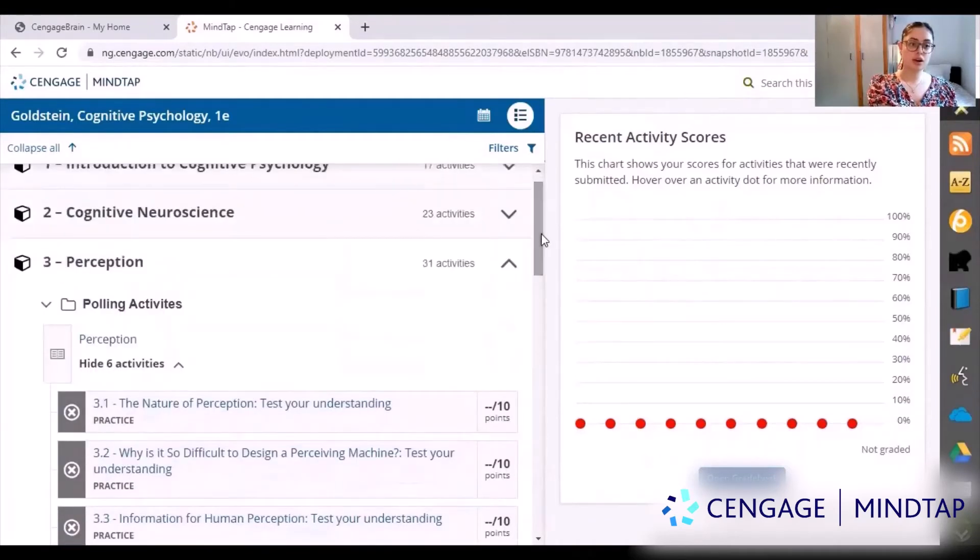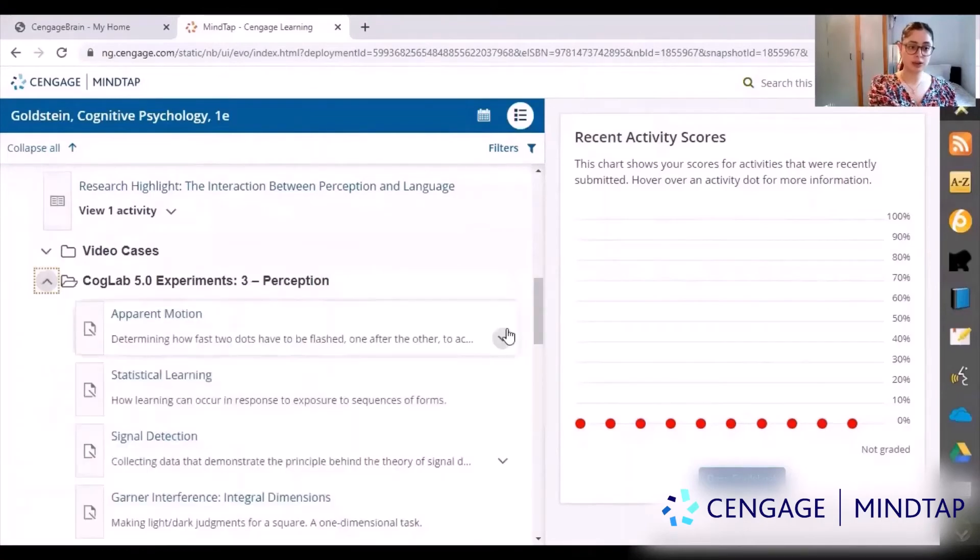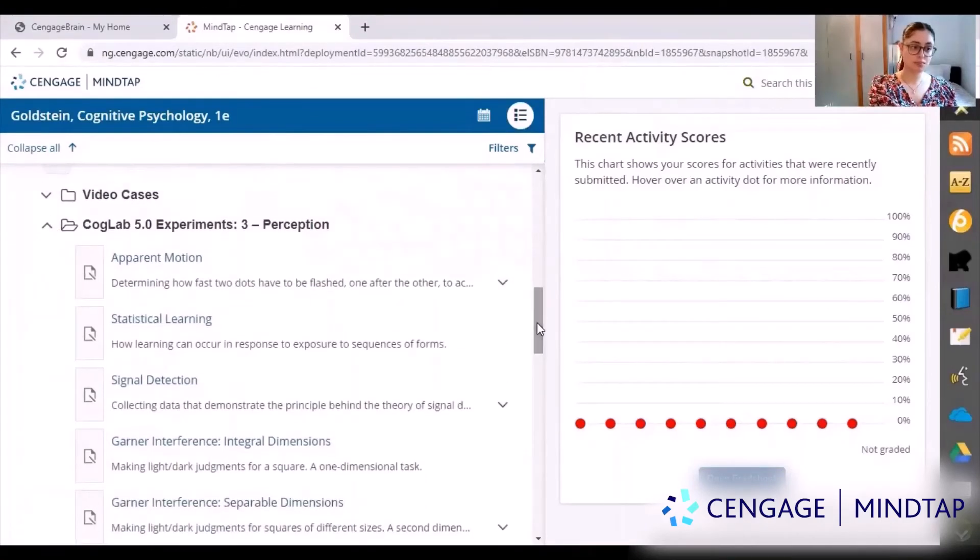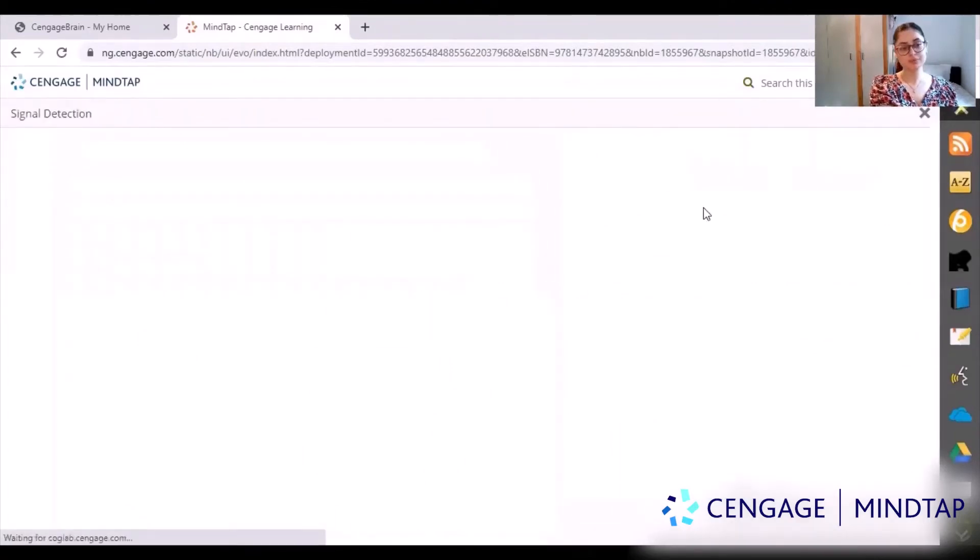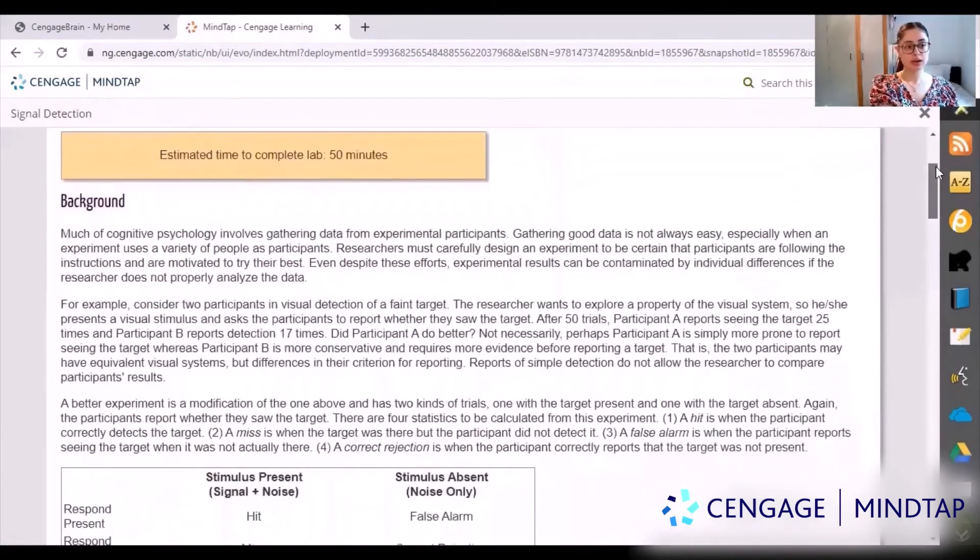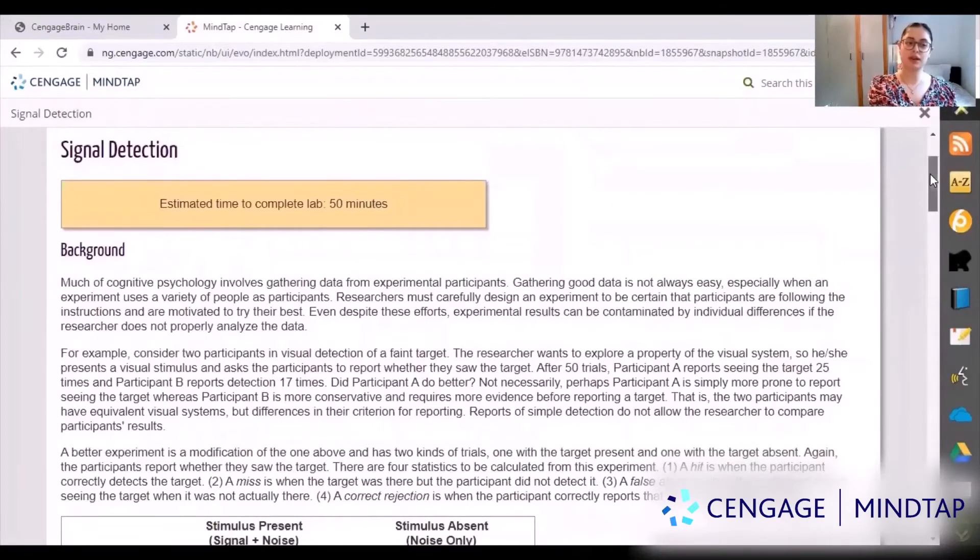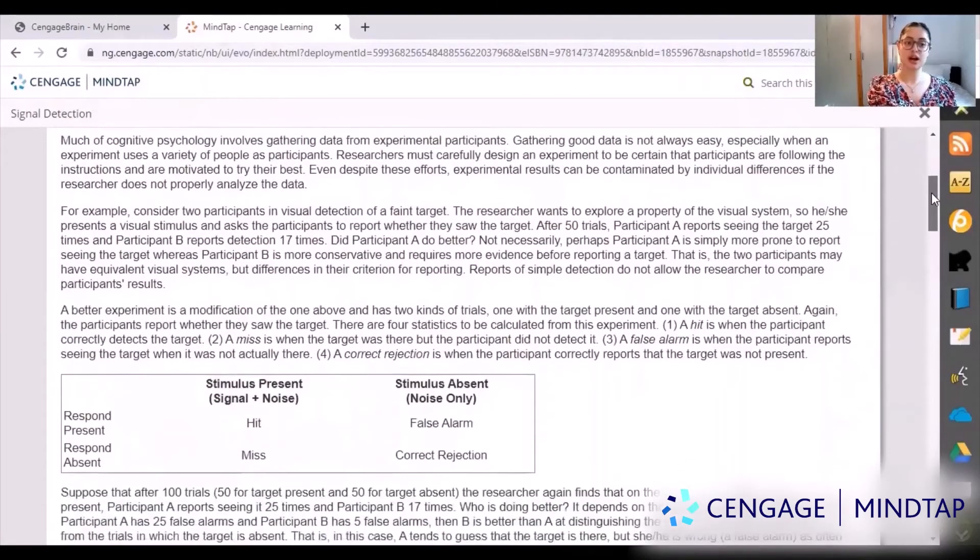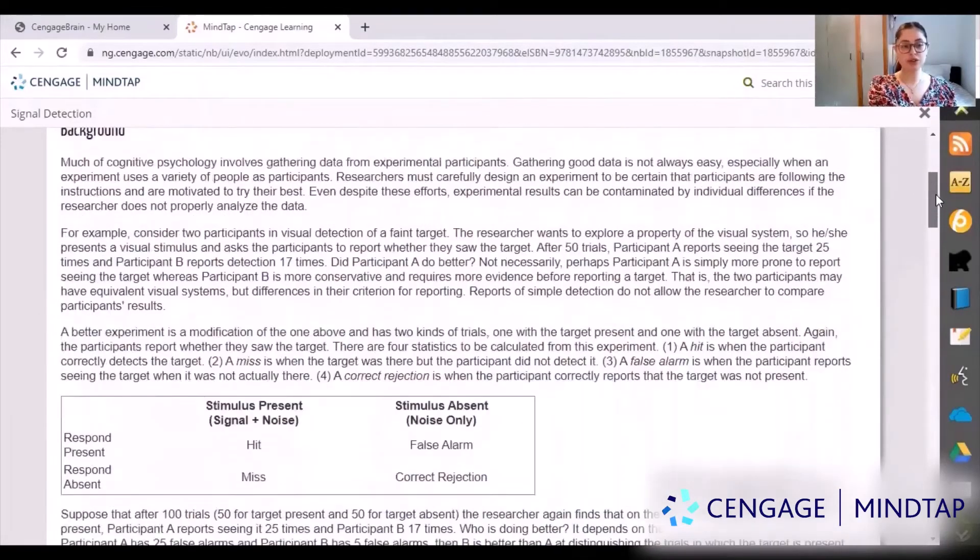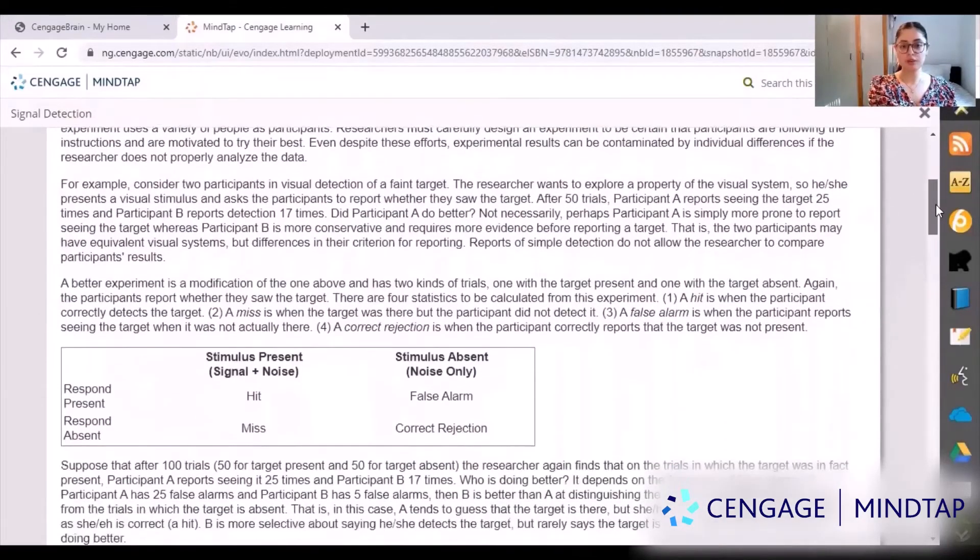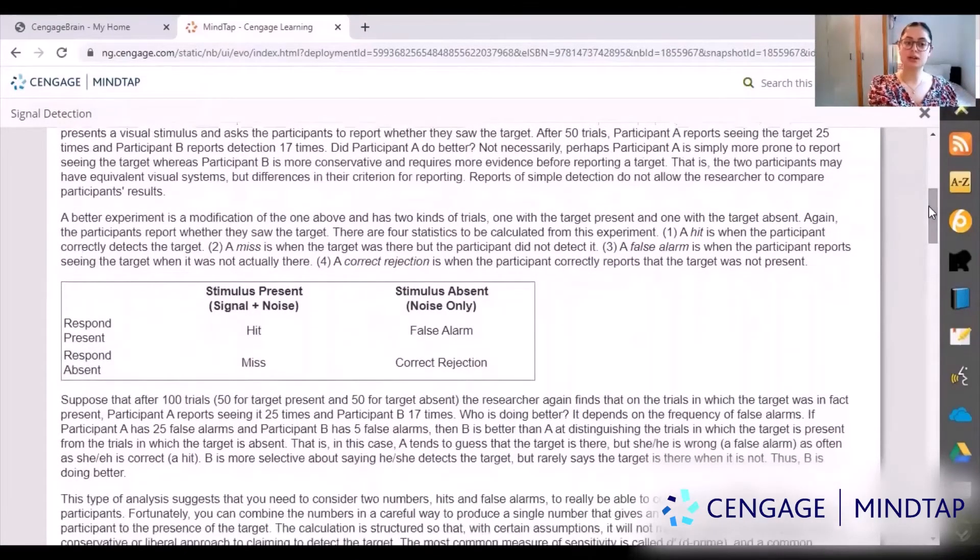Let me show you an example of one of the experiments here. We can do it together, so if I want to do signal detection for example. It tells you everything you need on this page. It tells me how many minutes I need to complete it, roughly about an hour, and it tells you the background behind the experiment you're going to do so you better understand why you're doing it, you know what to do, and how to do it.